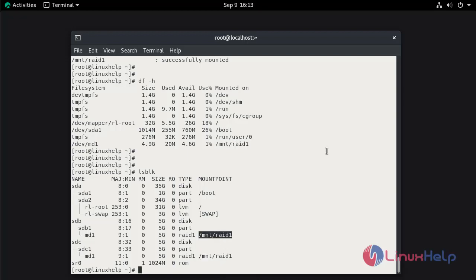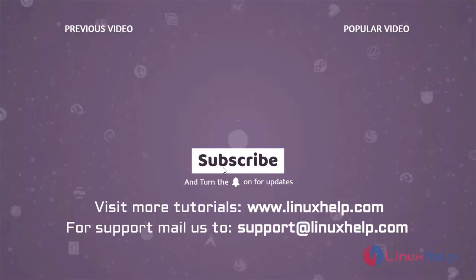By this, configuring RAID 1 on Rocky Linux 8.6 is completed. Thank you for watching this video. If you like it, please subscribe to our channel. To learn more tutorials, visit www.linuxhelp.com. If you have any queries, mail us at support@linuxhelp.com.